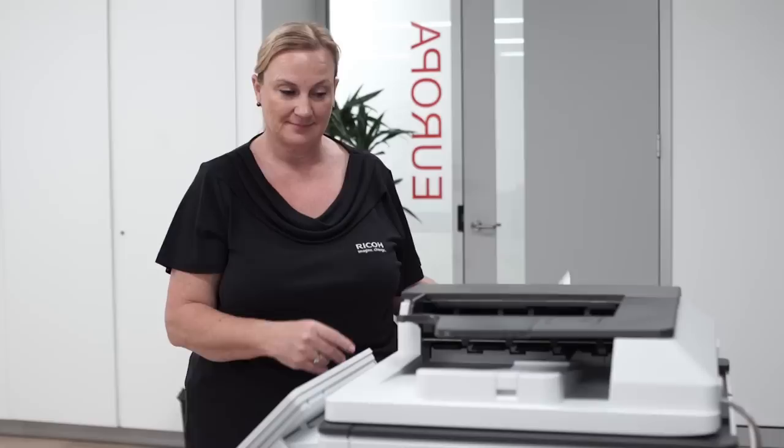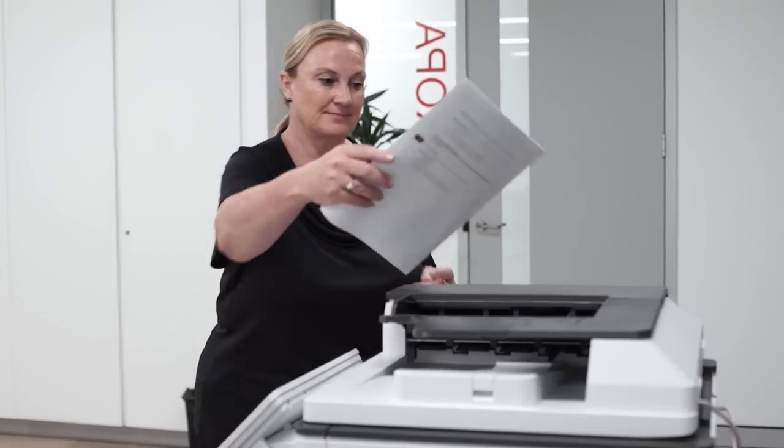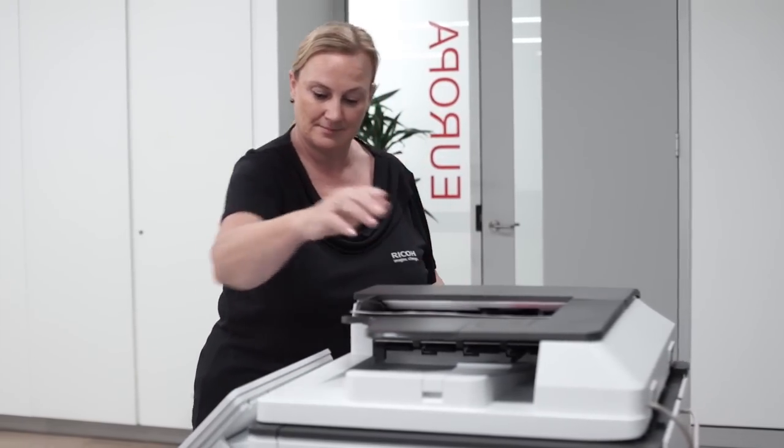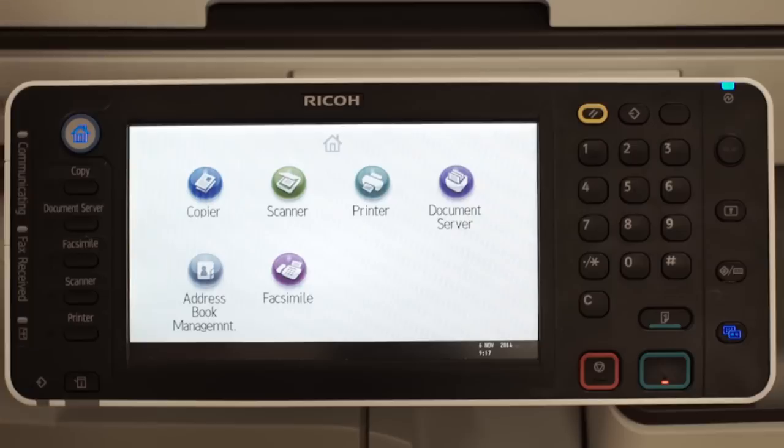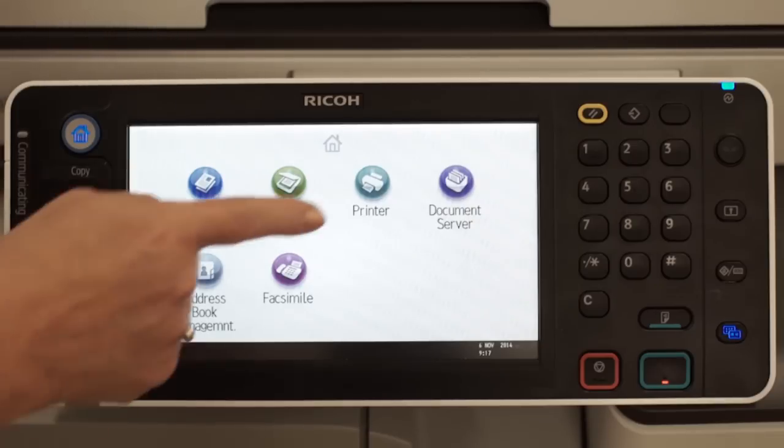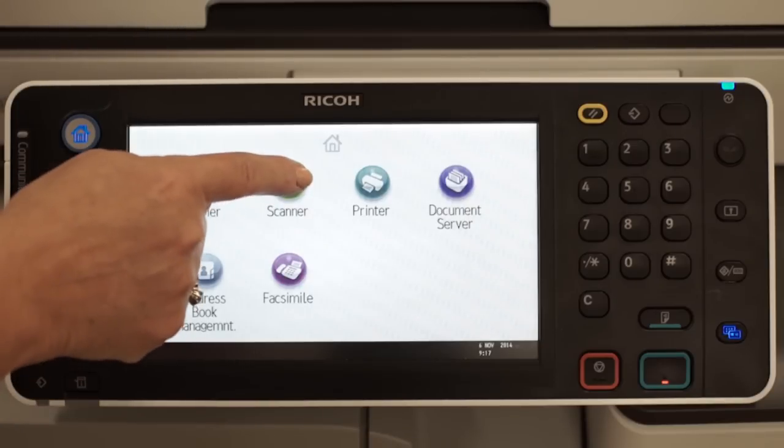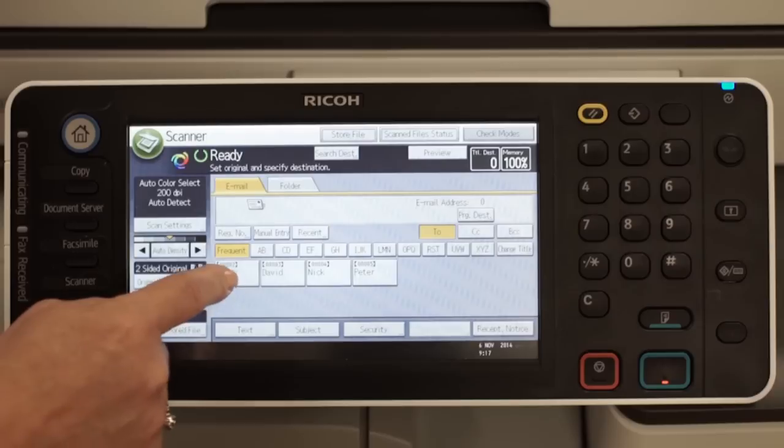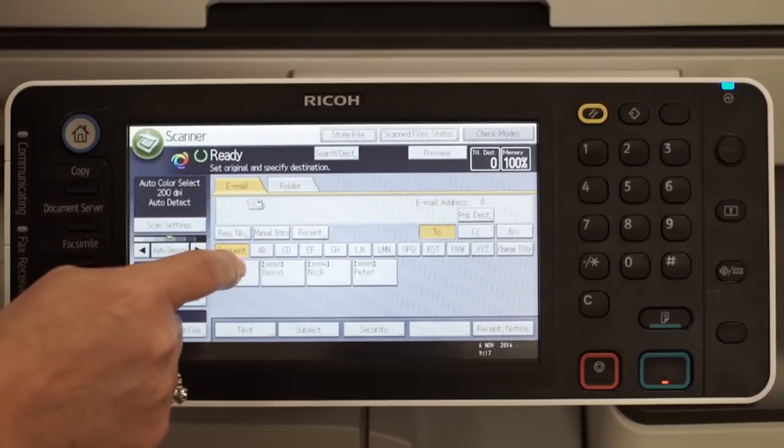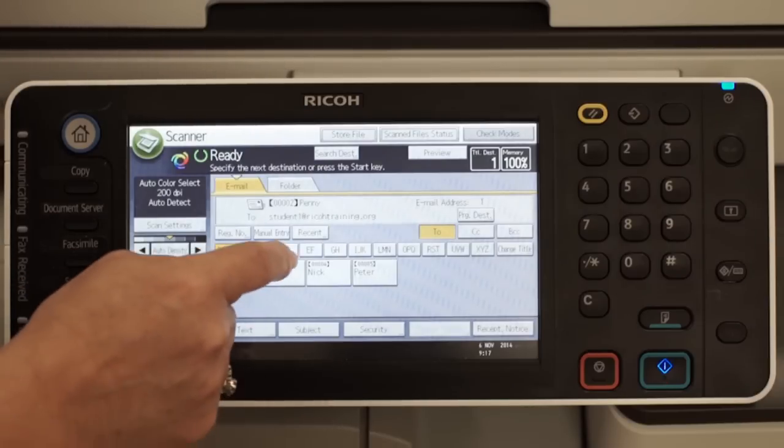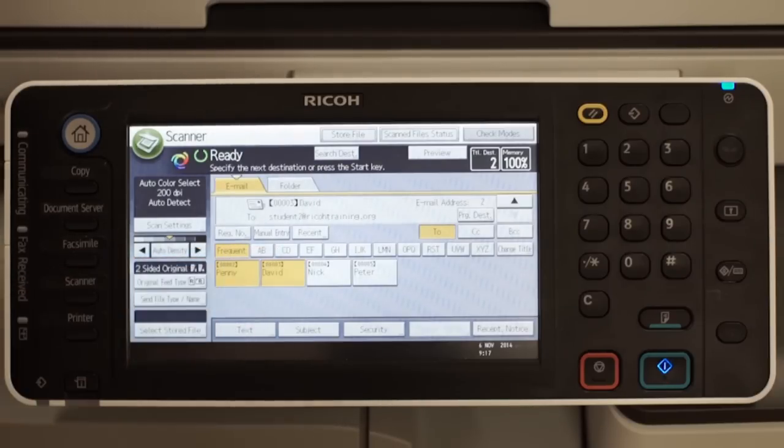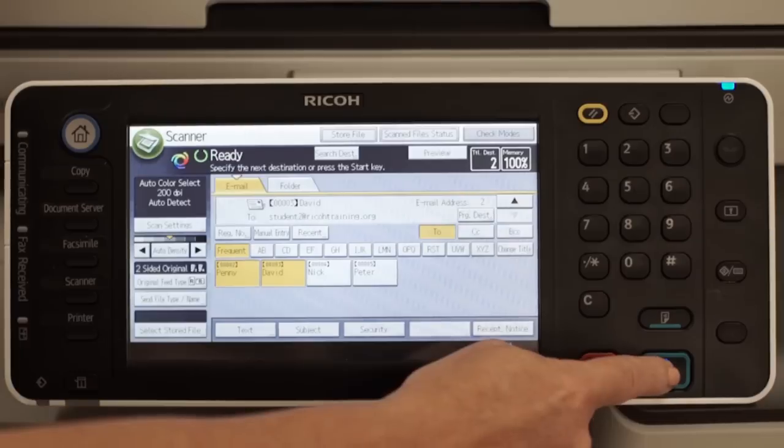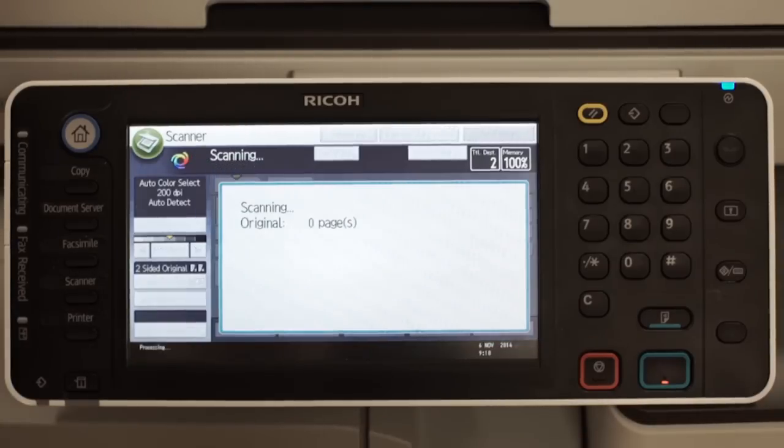To check the Scan to Email feature, load originals in the document feeder and select the Scanner function. Make sure the email tab is highlighted and select the destination from the address book list. Press Start. The document will arrive as an attachment in the email.